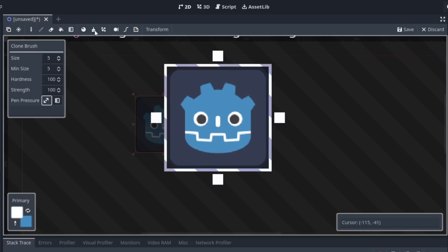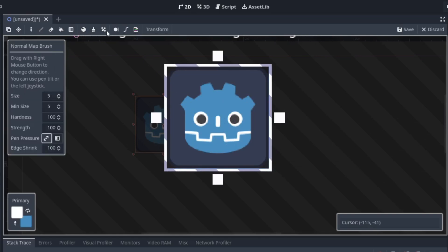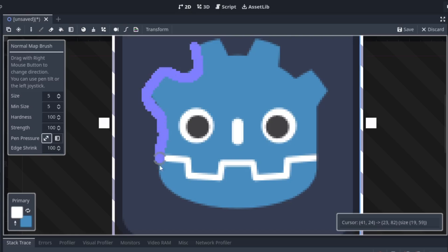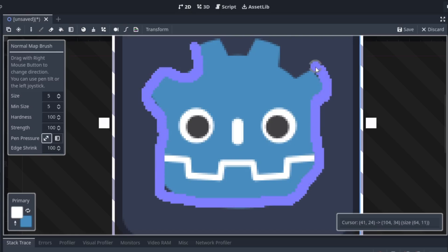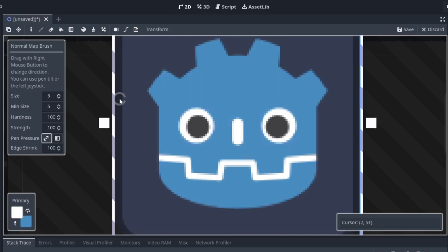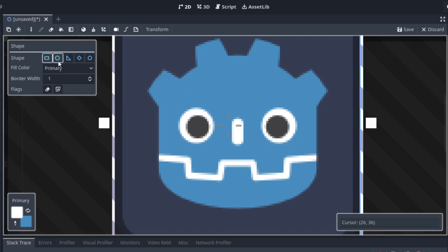Next up we have this normal painter. It's like a normal painter — it defines how computer lights will interact with the surface. I think it's quite useful.